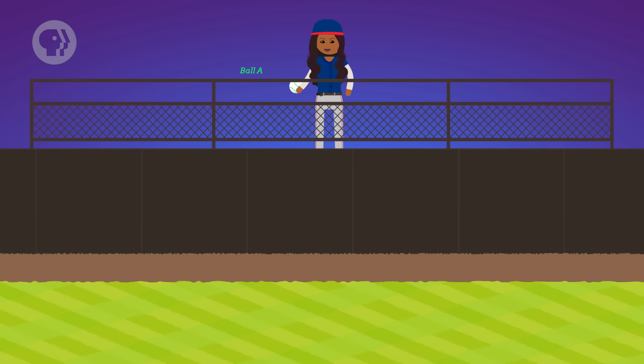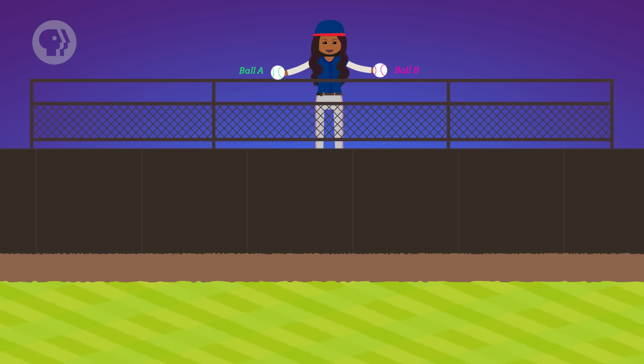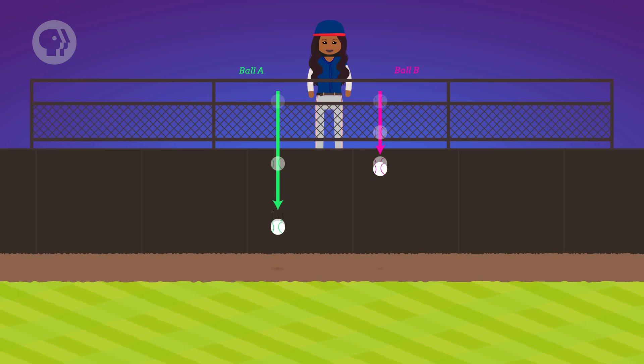Now we know that a vector has two parts — a magnitude and a direction — and that it often helps to describe it in terms of its components. And when you separate a vector into its components, they really are completely separate. Changing a horizontal vector won't affect its vertical component, and vice versa. We can test this idea pretty easily. Let's say you have two baseballs and you let go of them at the same time from the same height, but you toss ball A so that it ends up with some starting vertical velocity, while ball B is just dropped. In this case, ball A will hit the ground first, because you gave it a head start.